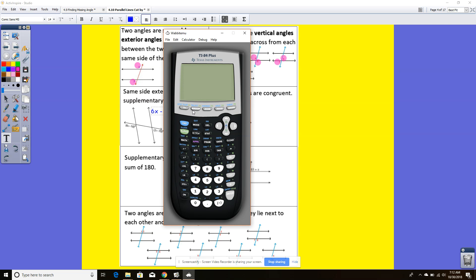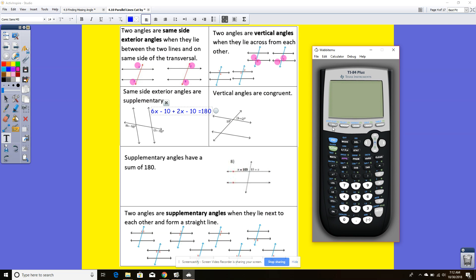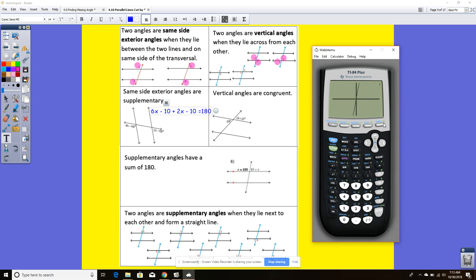So if we solve for x, we enter into y equals: 6x minus 10 plus 2x minus 10 equals 180. Then we graph it, and using 2nd trace 5 on the calculator, I get an x value of x equals 25.